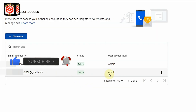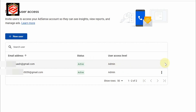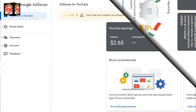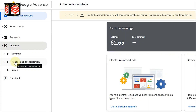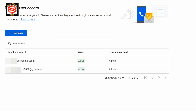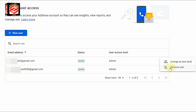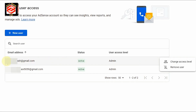Now this one is Admin and the other one is also Admin. What we need to do is we cannot remove from here, so we log in to the new email. We are already logged in here. Then we follow the same steps: click 'Access and Authorization,' then 'User Management.' Now you can see three dots — we can remove this user or change the access level.